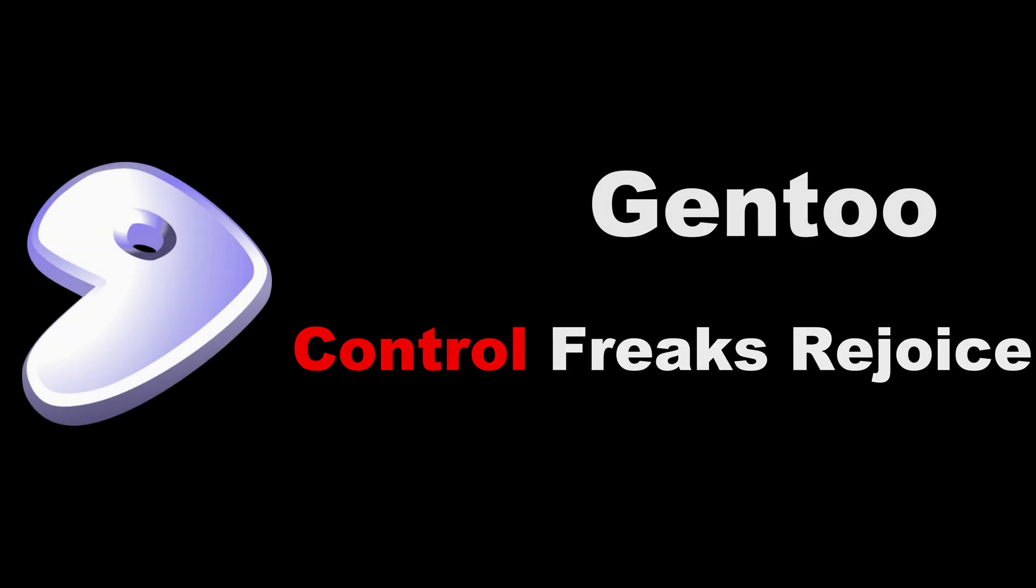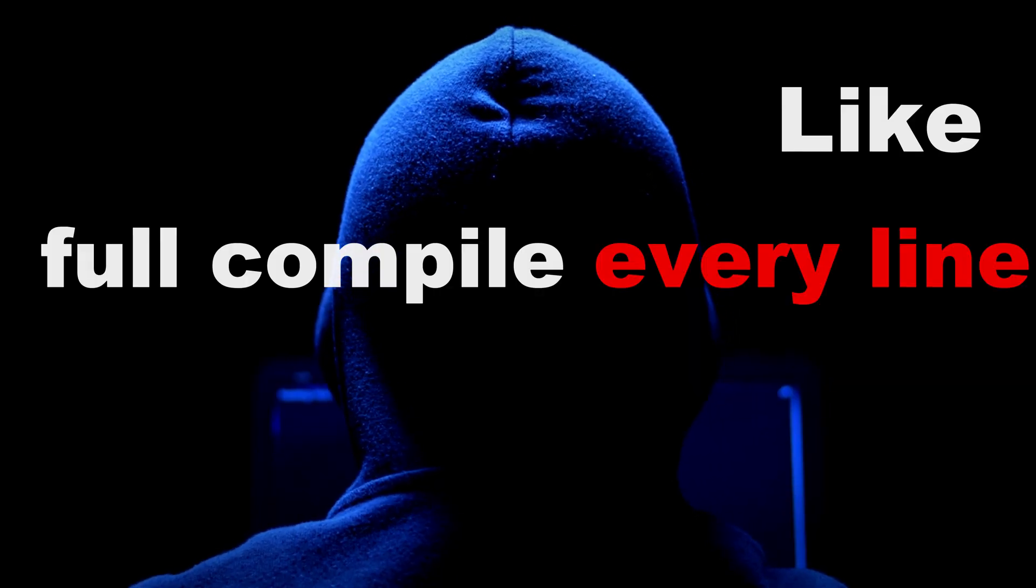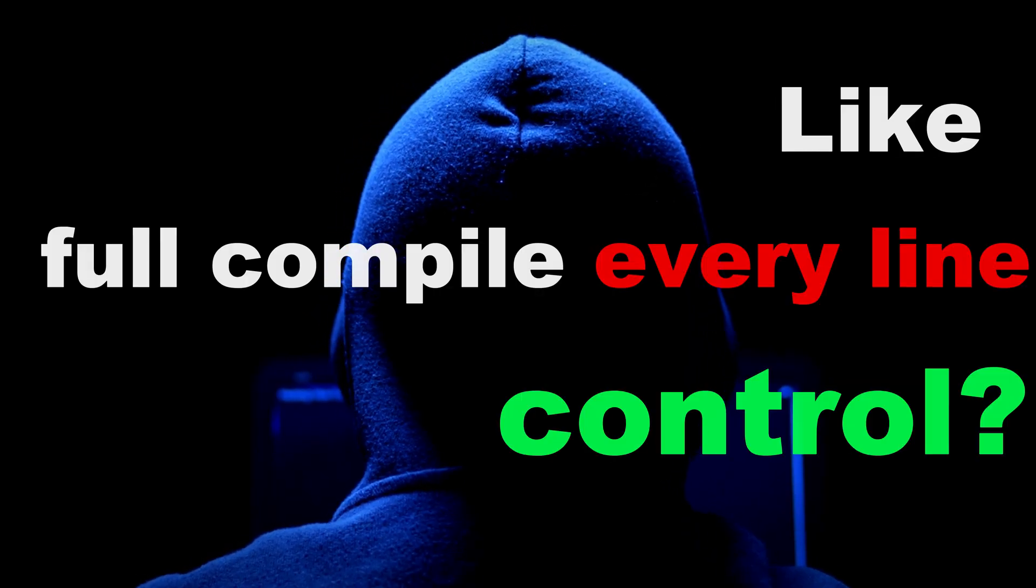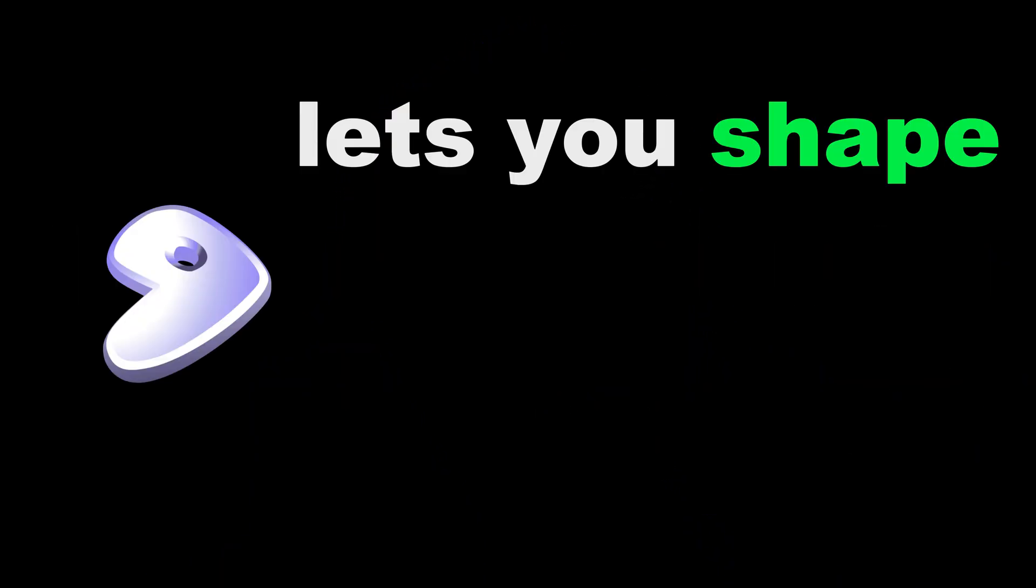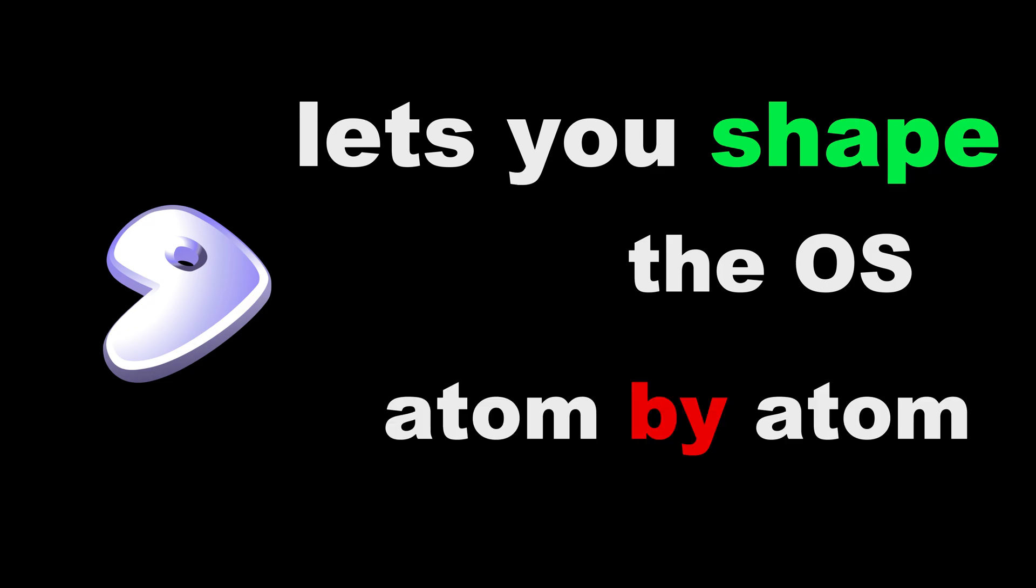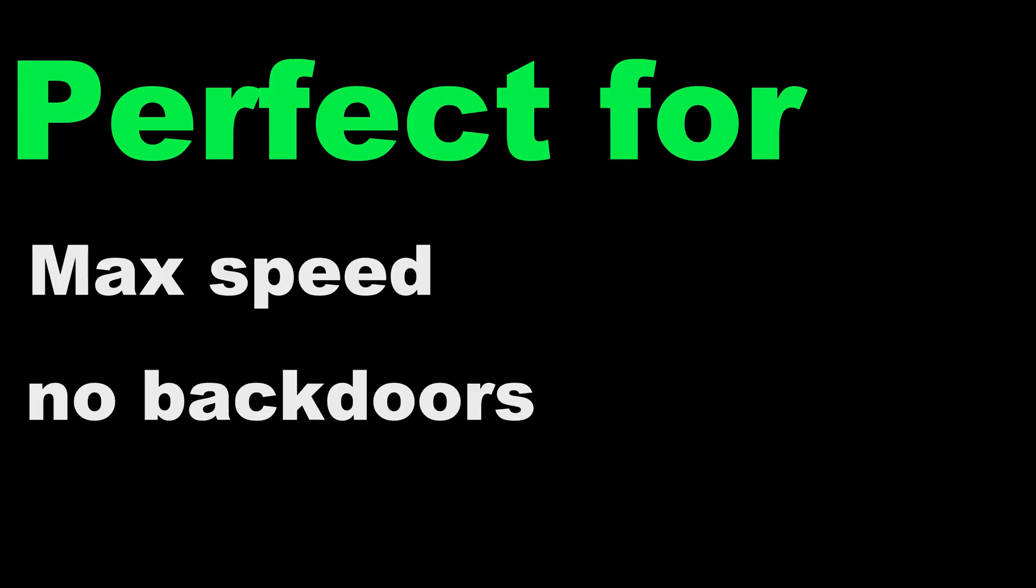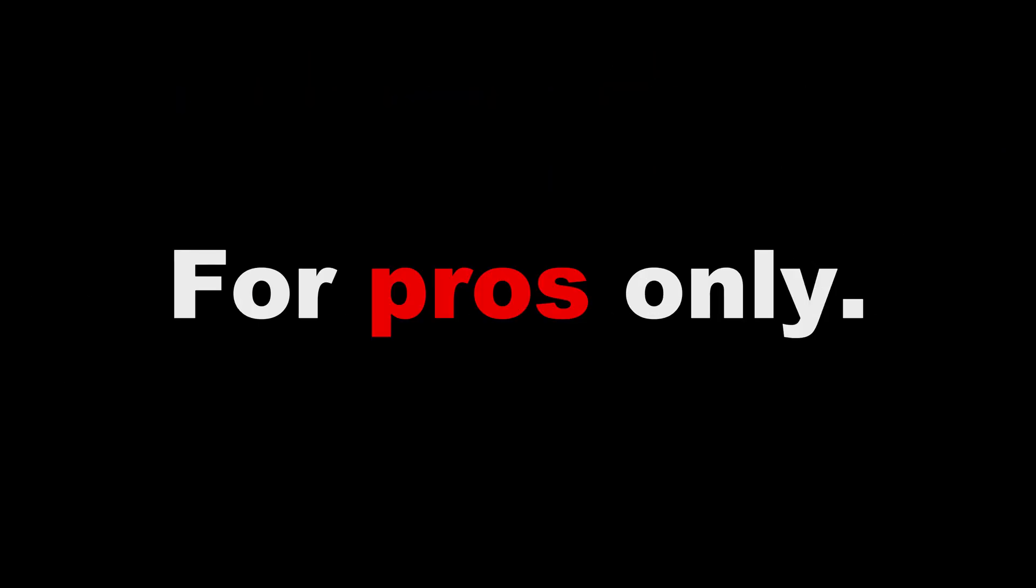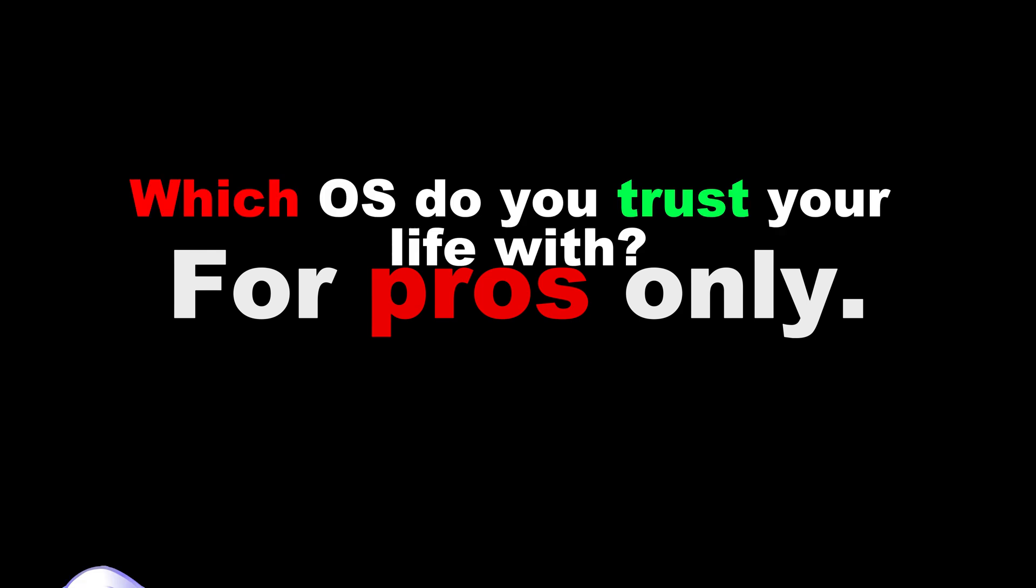Gentoo. Control freaks rejoice. Want control? Like full, compile, every line control? Gentoo lets you shape the OS atom by atom. Max speed, no backdoors, but patience required. For pros only.